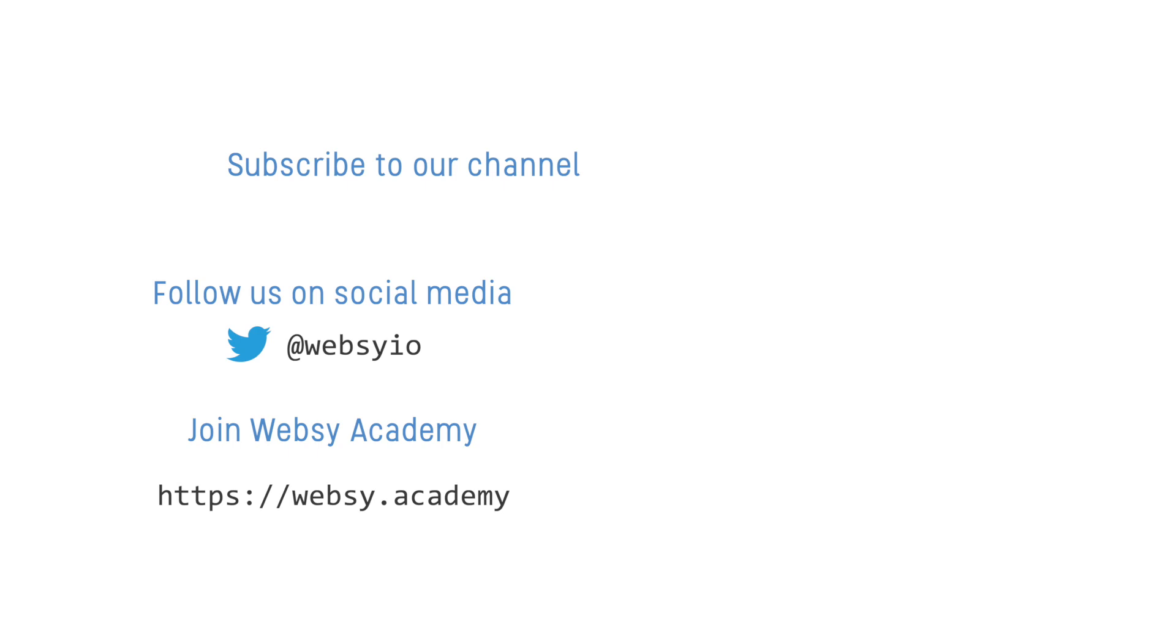You can stay up to date with all of our content by subscribing to our YouTube channel or following us on social media. If you'd like a more interactive learning experience, then head over to websy.academy, where you'll find our full set of training courses complete with hands-on activities and much more.